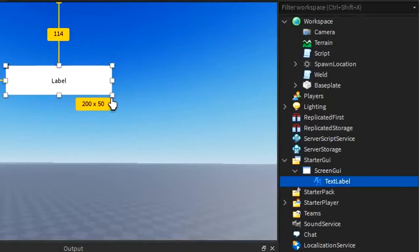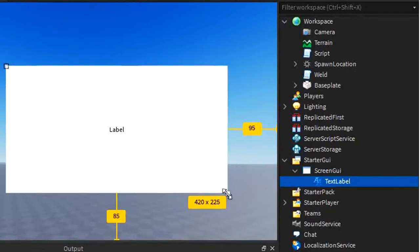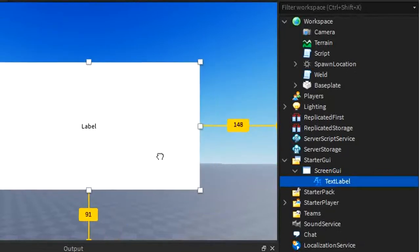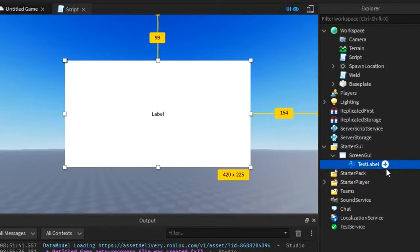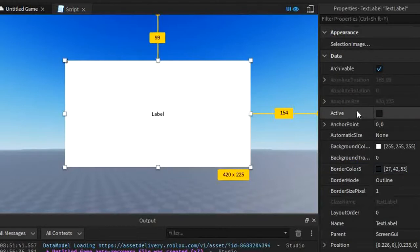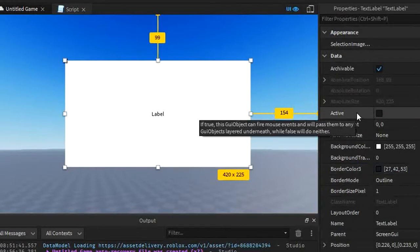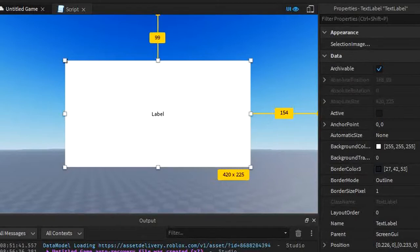I'm going to take this label here and make it nice and big. But right now, it doesn't look its best, so we're going to fix that by going over to its properties. While we're fixing this up, I'm going to be introducing you to the things that you can do with this GUI.